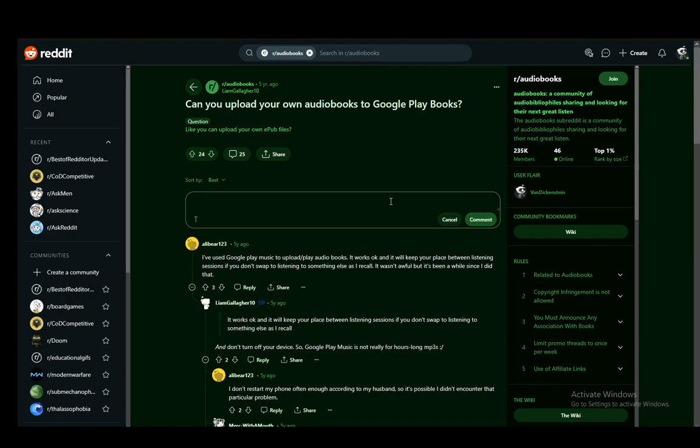However, thankfully, since Google has a lot, and I do mean a lot of services, one of those services is Google Play Music and you can freely upload or just play audiobooks on that service. So it is pretty much just a matter of switching applications to use them for a different purpose.